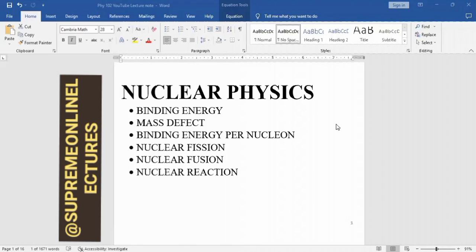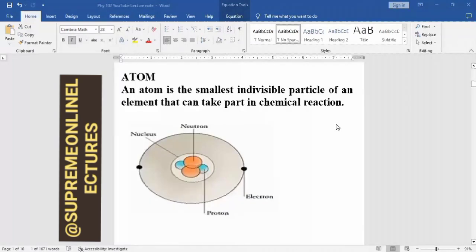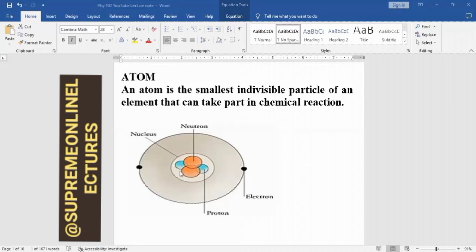So before I go to all this, I would like us to look at what an atom is. Looking at the shape here, you'll see the nucleus, and inside the nucleus you see the neutron and the proton, and outside the nucleus are the electrons. An atom is the smallest indivisible particle of an element that can take part in a chemical reaction. I just want to throw more light on this so it will refresh your memory.